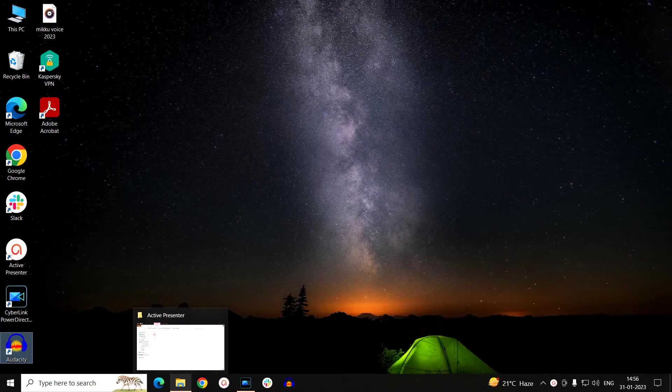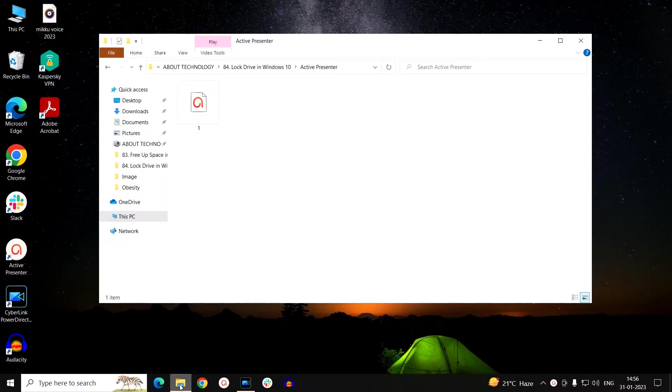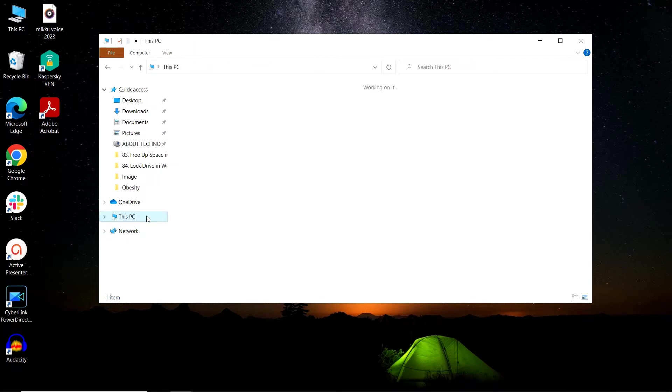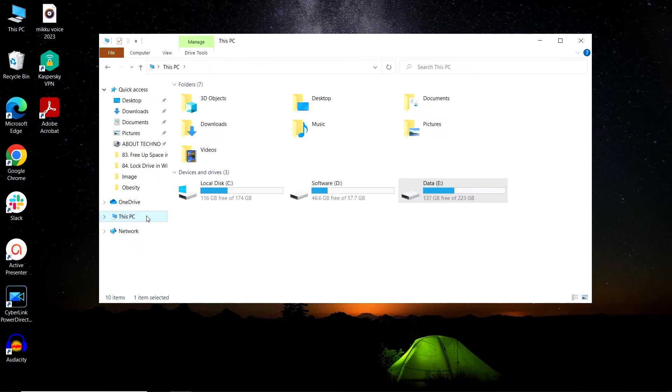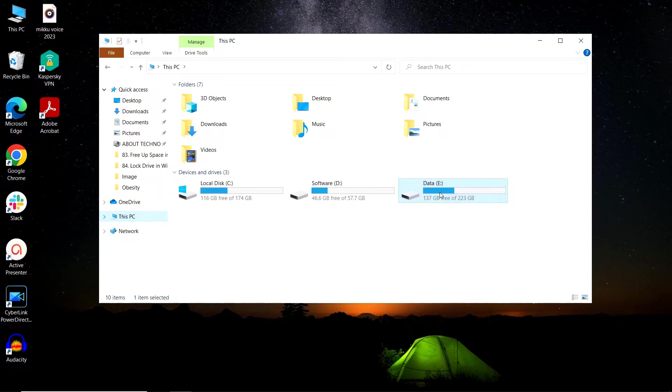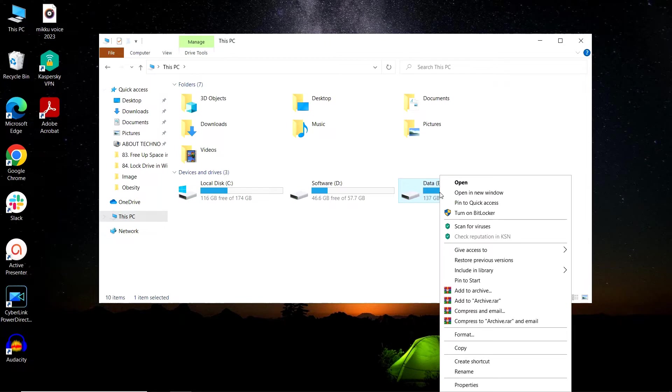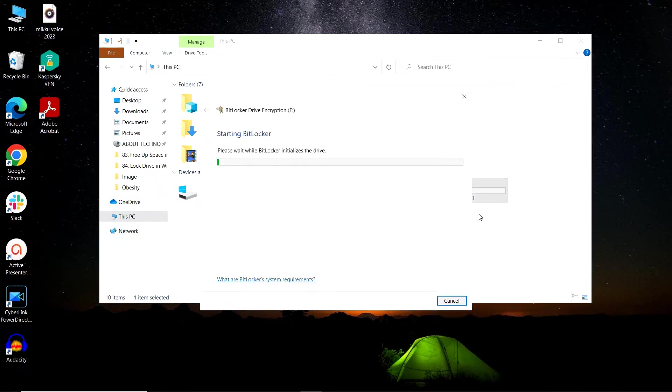Open up the File Explorer window and click on This PC. It will display all the drives present in your system. Now you have to choose and right-click on the drive that you want to lock. For now, I will choose drive E. From the context menu, you have to click on Turn on BitLocker.